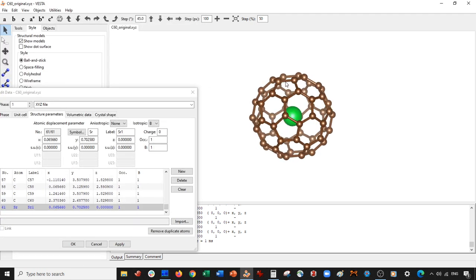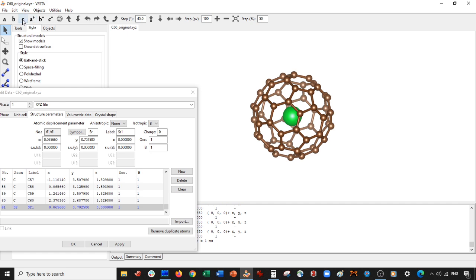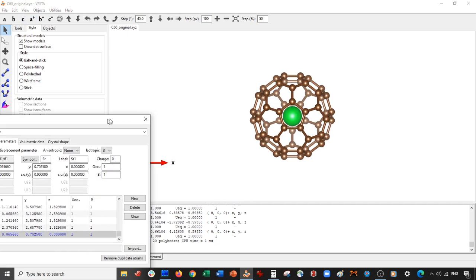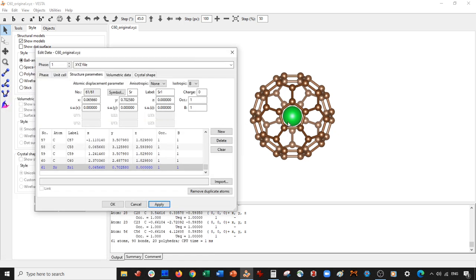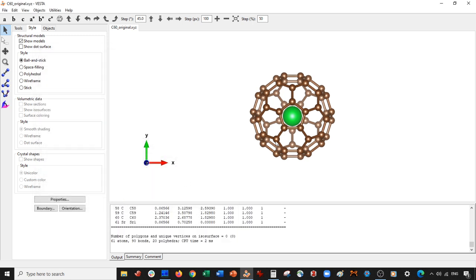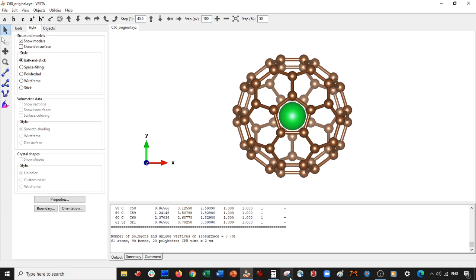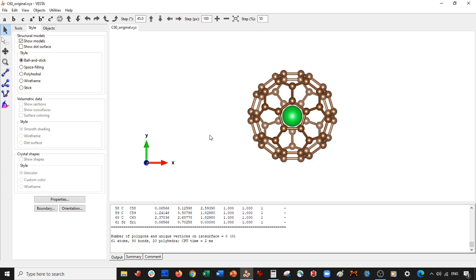It turns out the z-axis is already centered at zero, so we didn't need to calculate it. The strontium atom is exactly in the center, which is convenient. This strontium atom will help us track the center of mass shift after rotation — we don't want it to move; we want to rotate around it. So let's go ahead and save this.